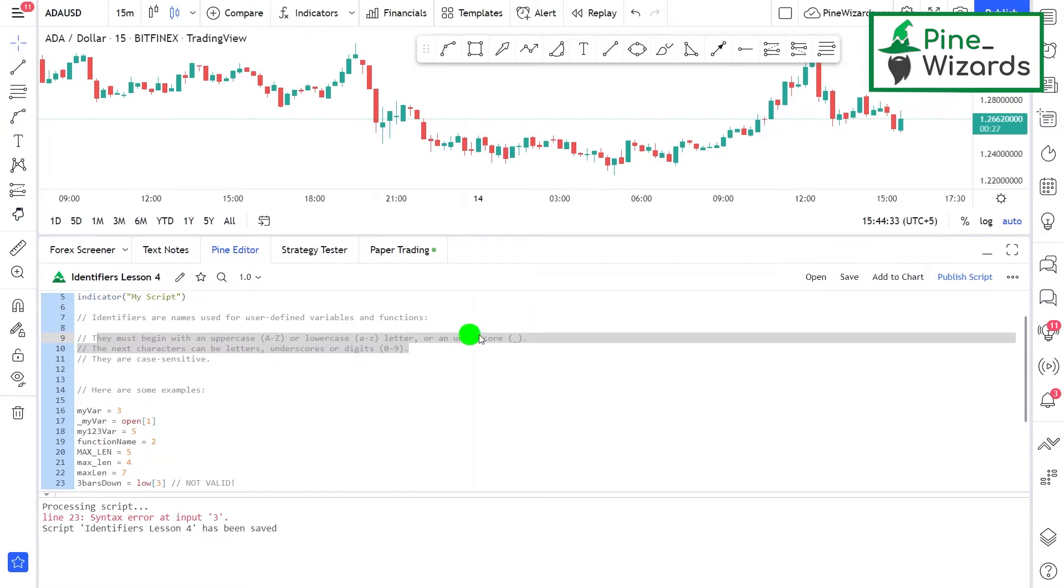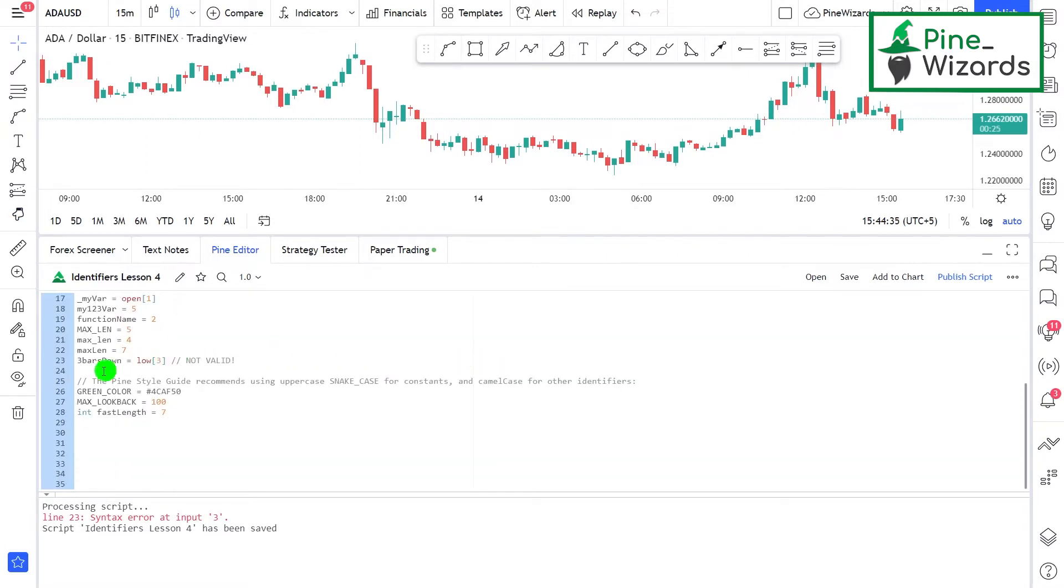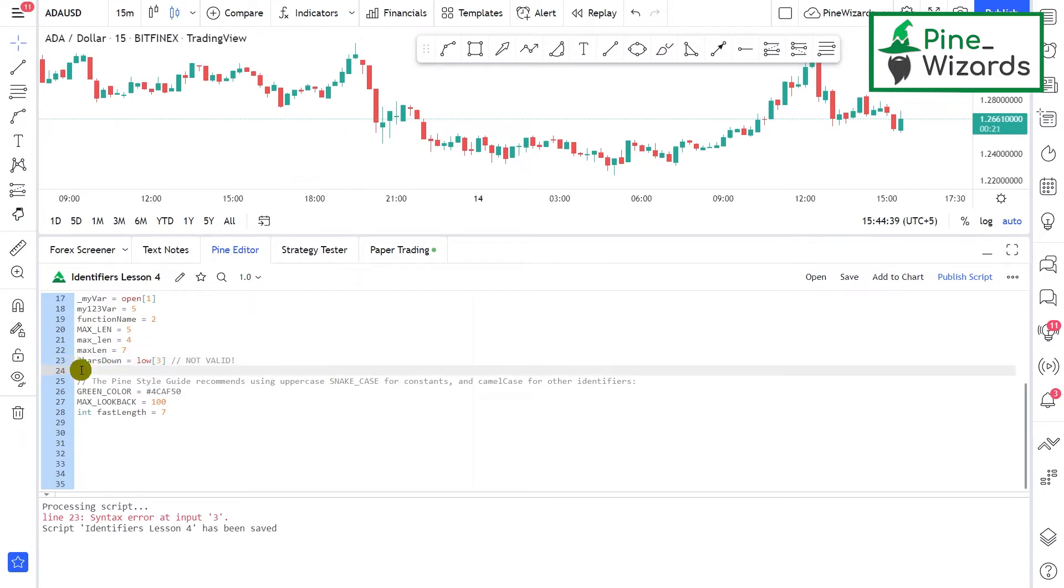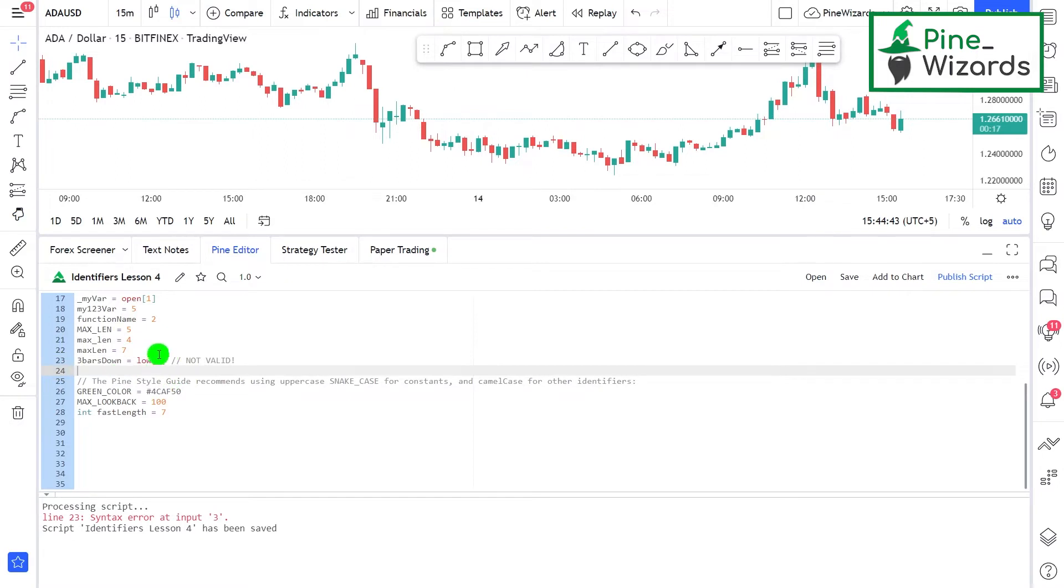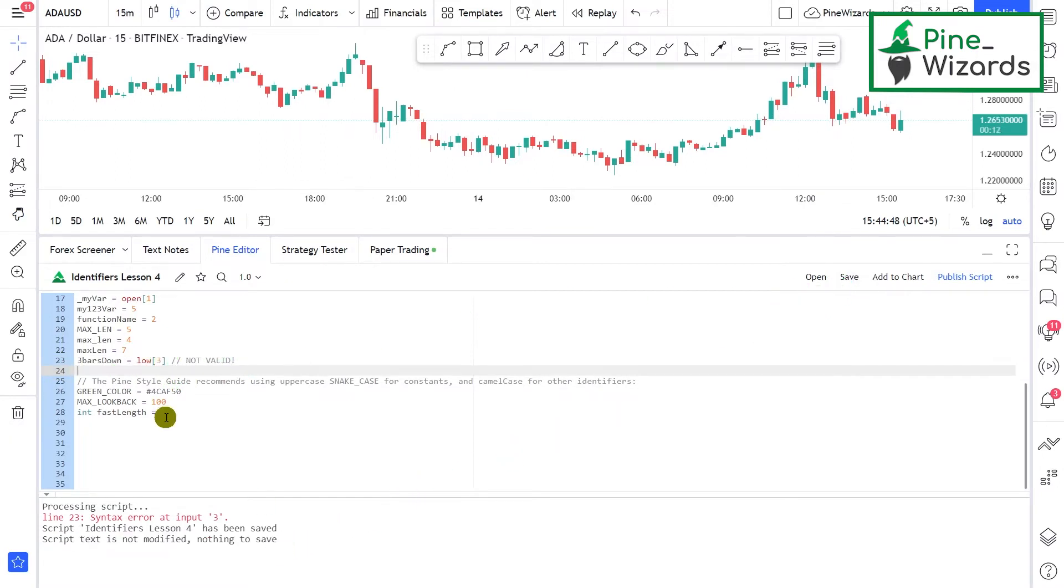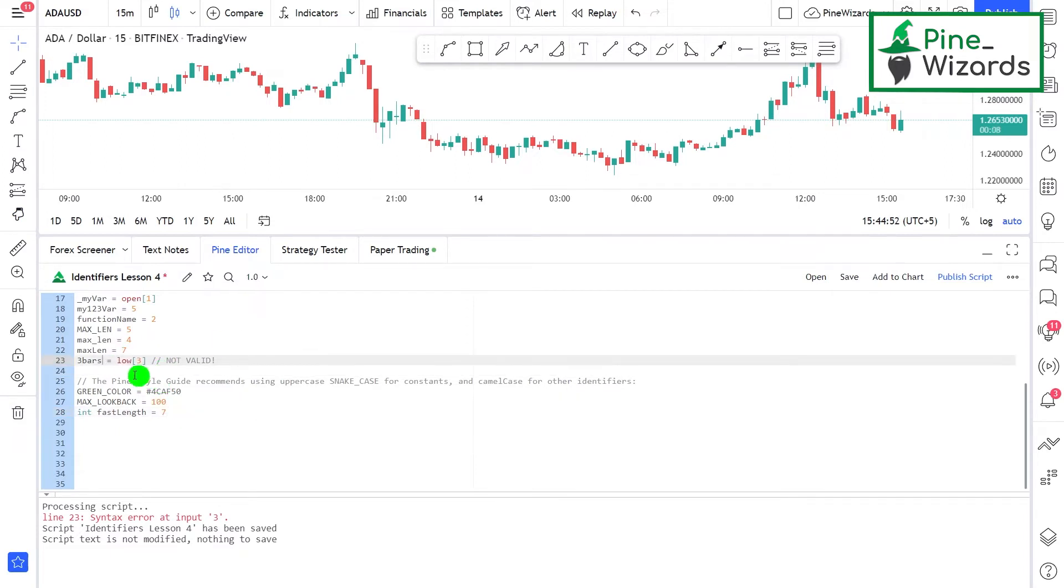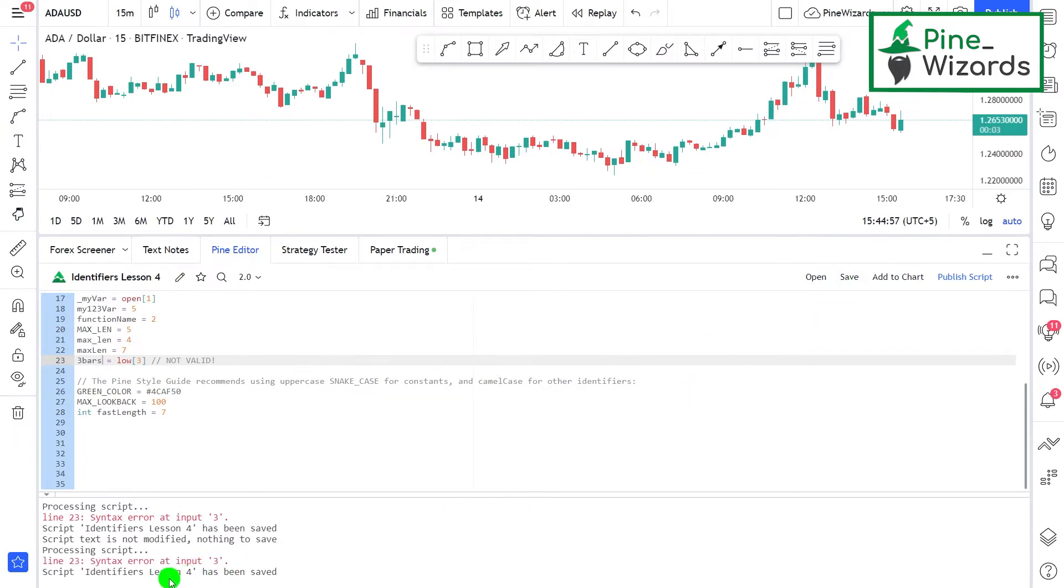As we can see here, this is 3BarsDown, an identifier whose name is beginning with the letter three or the number three. If I save this script, this script is not going to be saved. Let me just change this a little bit to 3Bars and let me just save it.